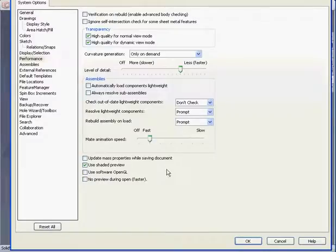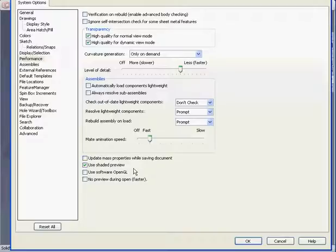This will most likely resolve your display issues, but at the very least, as I mentioned before, you may not have the Real View Graphics option available to you.